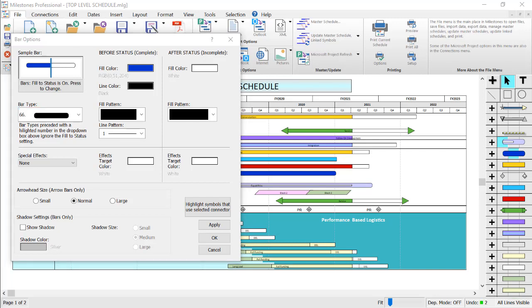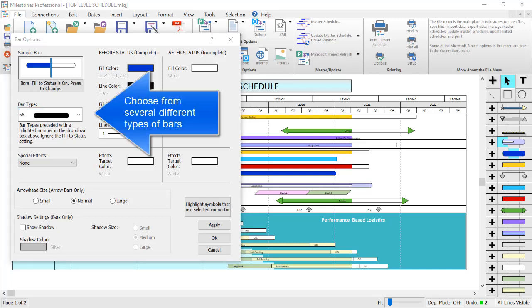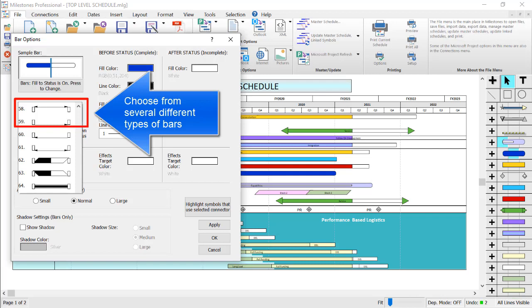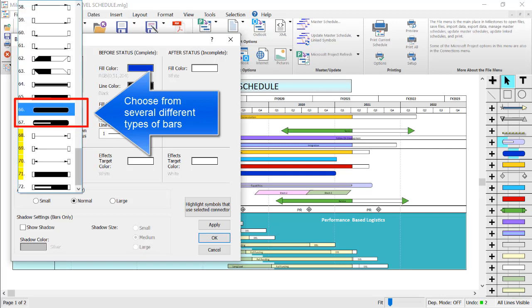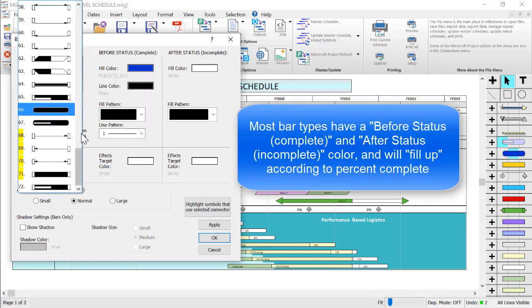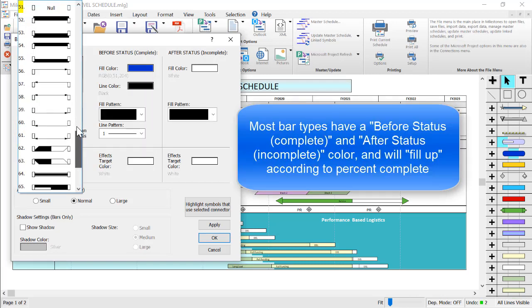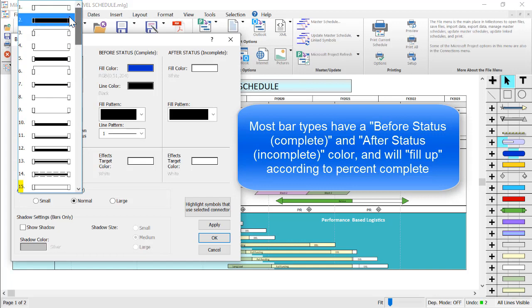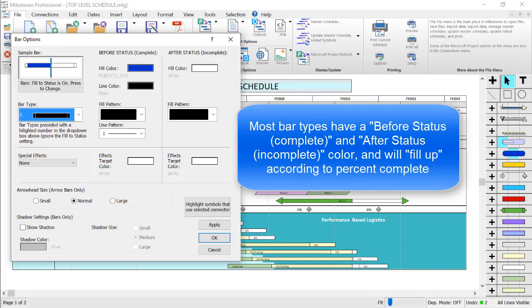Here you can choose the bar type, which is the main way to control the thickness of a bar. You can see there are several different bar types available. Most bars will show a before status, a complete, and after status, incomplete color. This will mean that if the task is 50% complete, the left side of the bar will use the before status color, and the right side of the bar will use the after status color, similar to the sample bar in the top left.